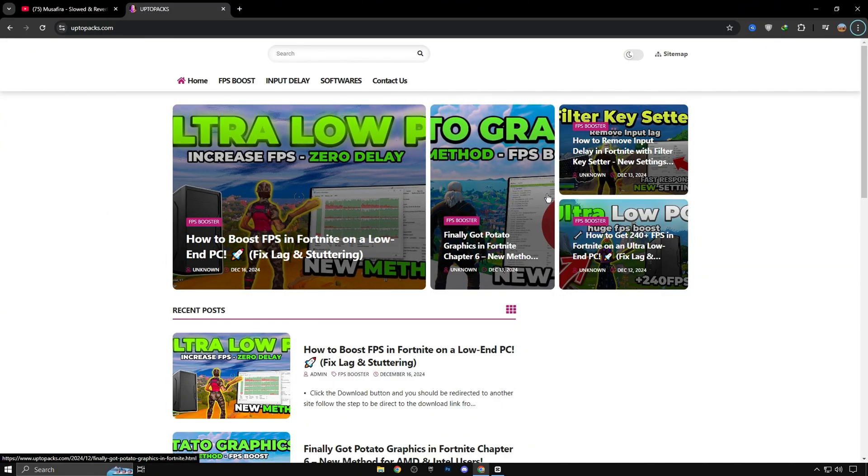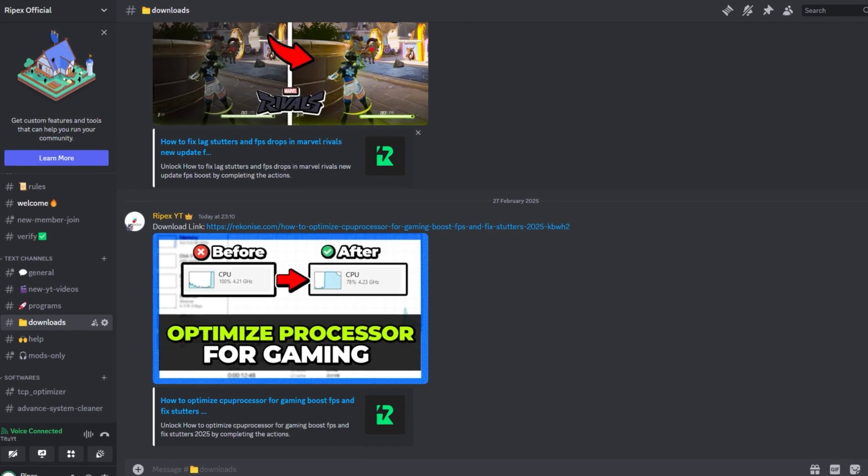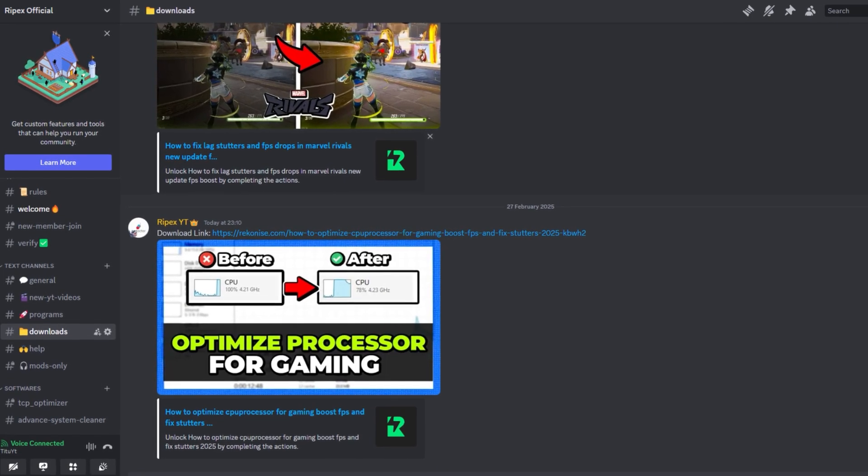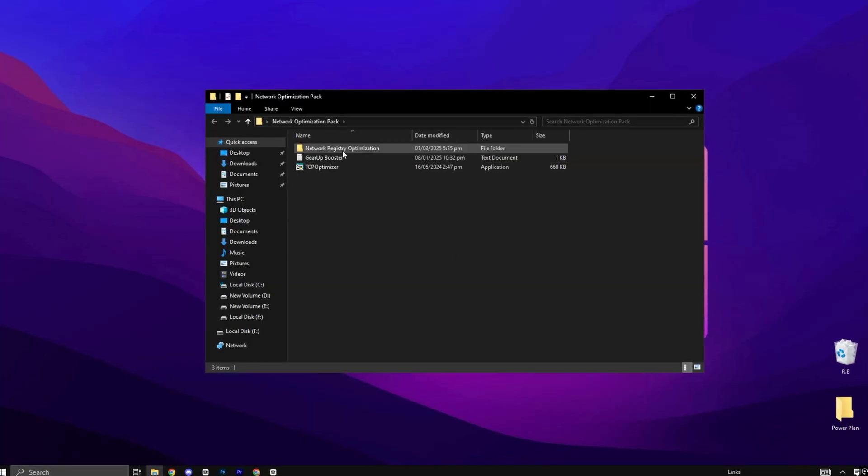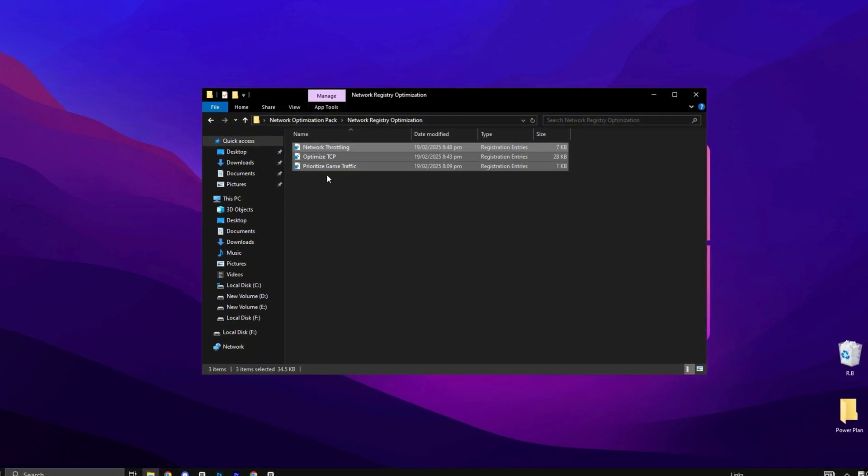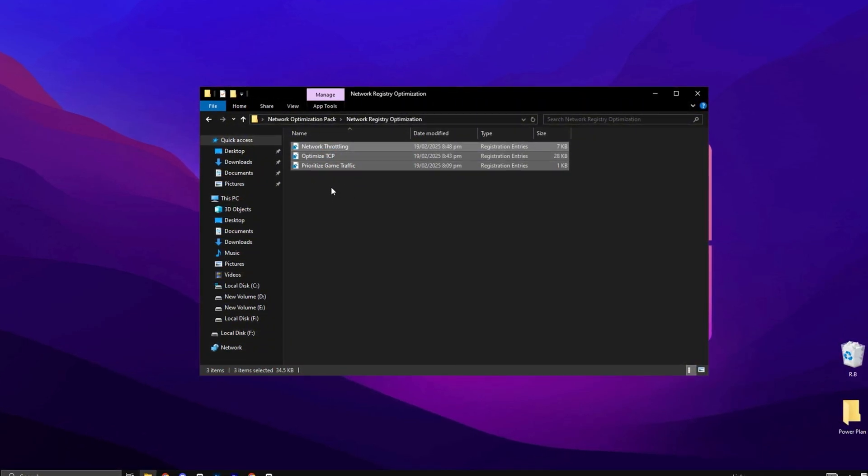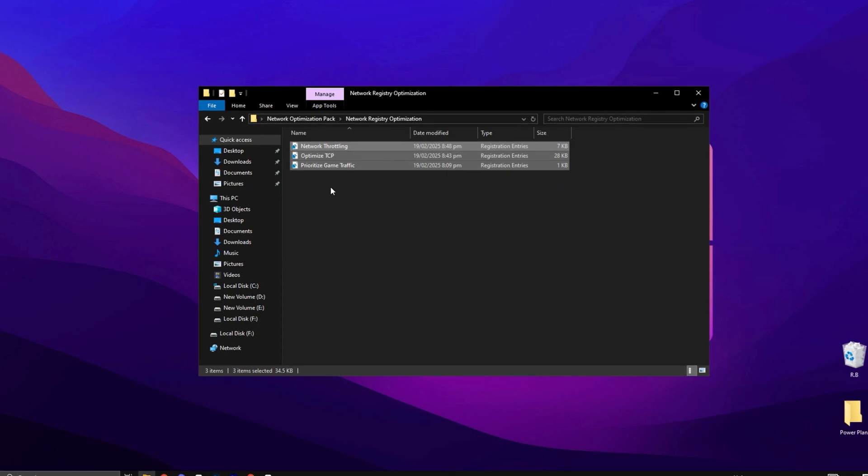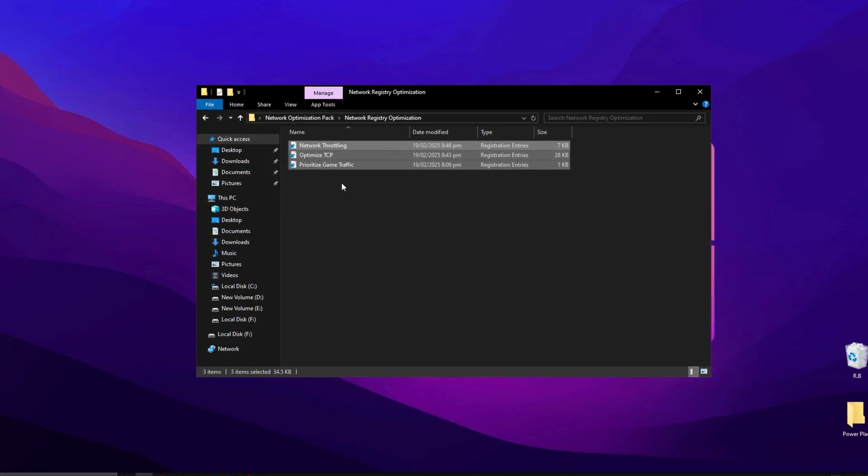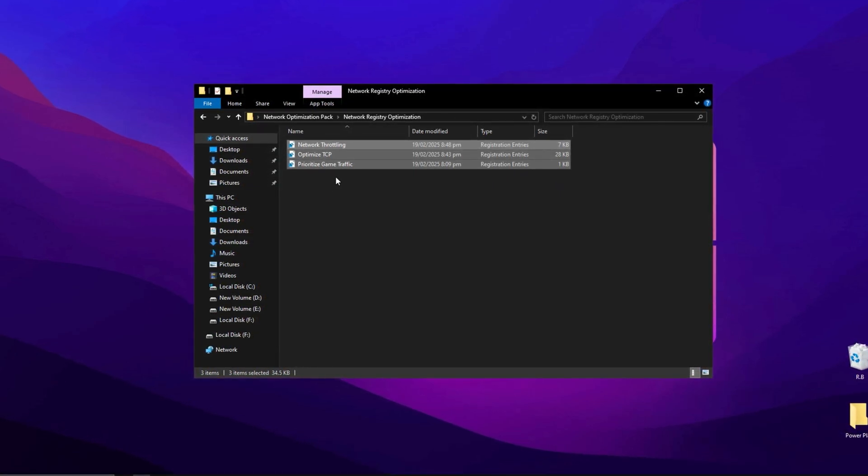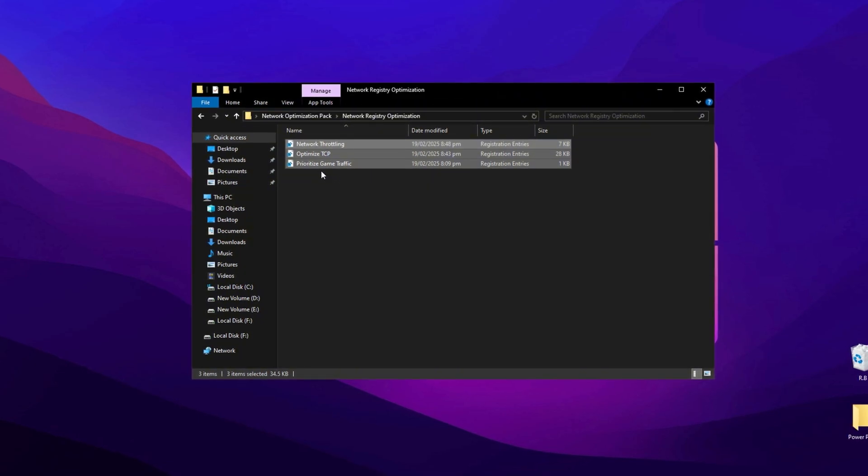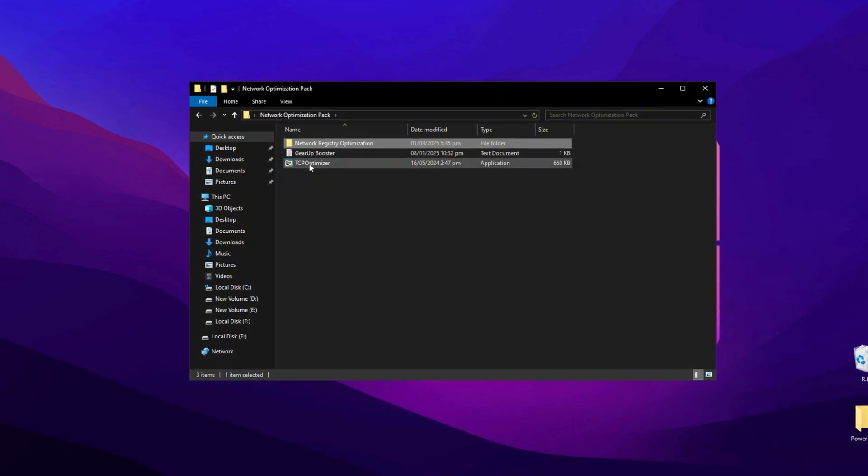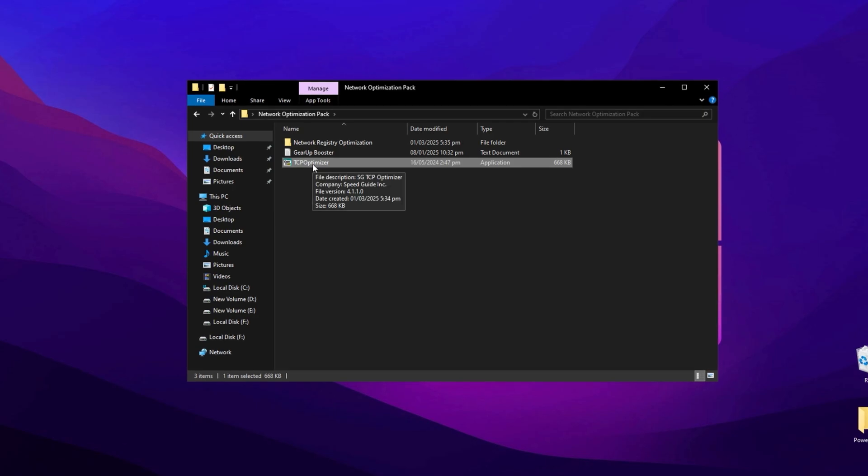To support the channel and website, there are some ads on the site. Just skip them and make sure to download the actual RAR file. Alternatively, you can also download it directly from our Discord server. Once downloaded, open the registry optimization folder and install all the registry files one by one by double-clicking on each one. These registry changes are designed to optimize your network for gaming, reducing latency and lowering your ping.